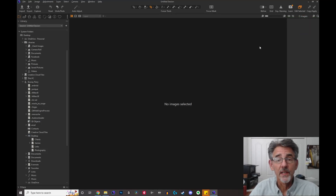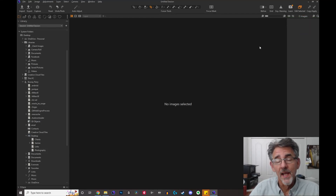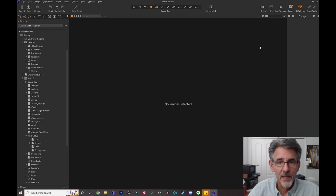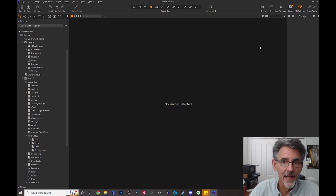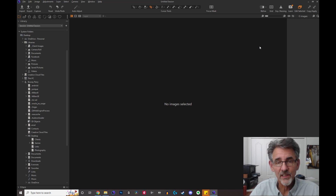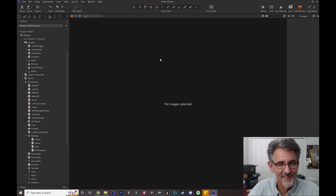Hey everybody, it's Boo Ray Perry in Tampa, Florida. Today I'm going to show you how to save a session template so that every time you create a new session, the folders are all named what you want them to be named so you don't have to do that all the time. It's actually pretty simple to do but it's not easy to find on the web, which is why I'm making this quick video.